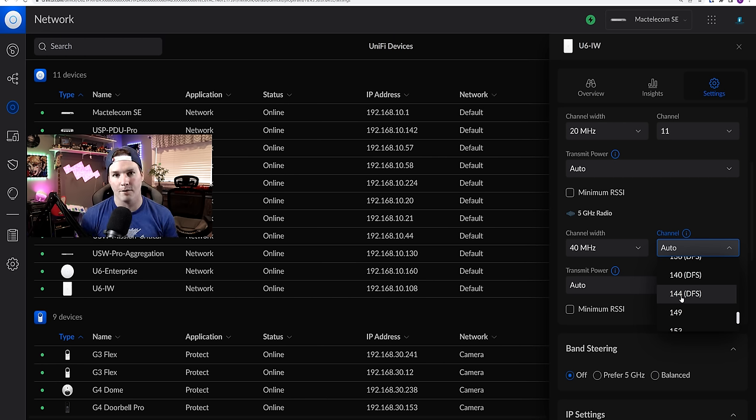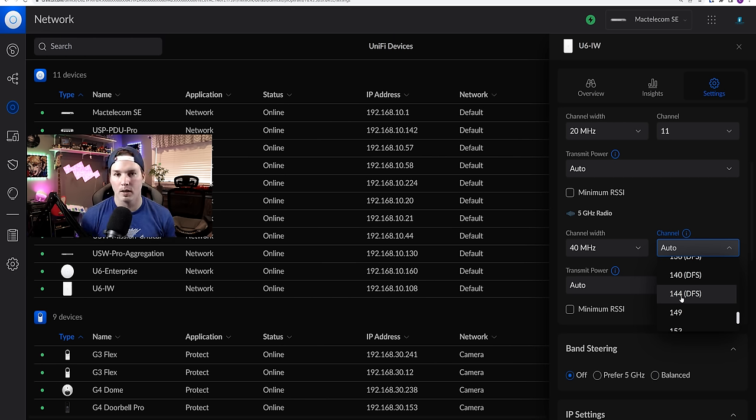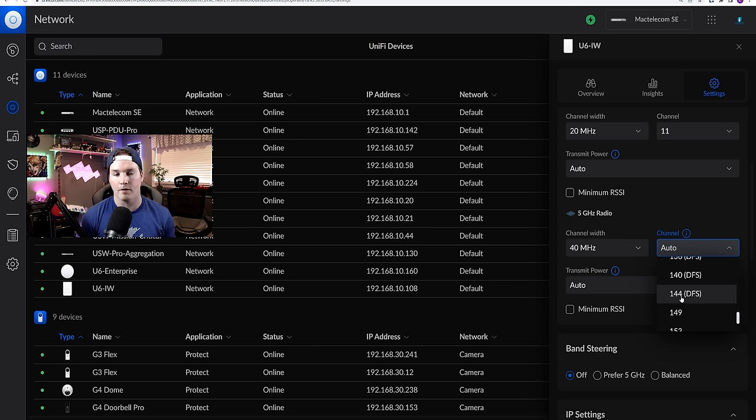So from channel 52, all the way up to channel 144, that's set to DFS. And DFS is used for weather radar or military radar. So if they need to use it, your APs will get kicked off. So I always try to avoid using DFS channels.